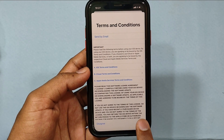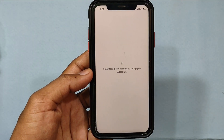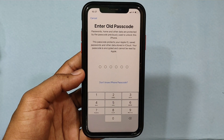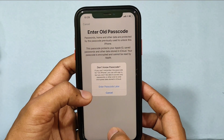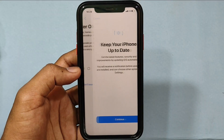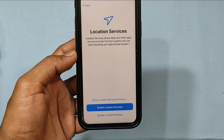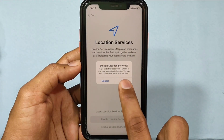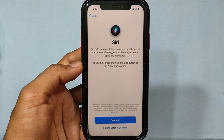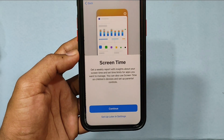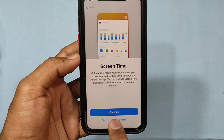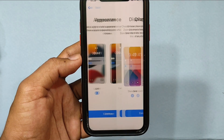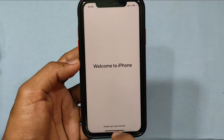Then click Agree, and it takes 2 to 3 minutes. Then tap Don't Know iPhone Passcode and enter passcode later. Click Continue, then click Disable Location Services. Siri — setup later in Settings. Screen Time — setup later in Settings. Don't Share, then Continue, and now just swipe up.